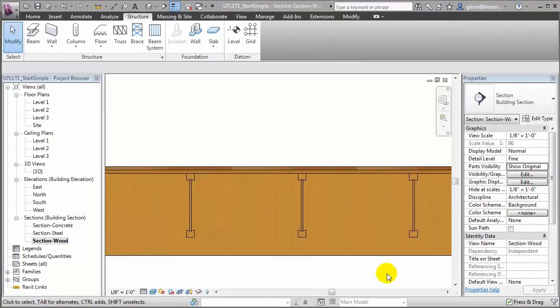After making that change, you'll see that we now have an accurate model of the interaction between those joists and the subfloor.